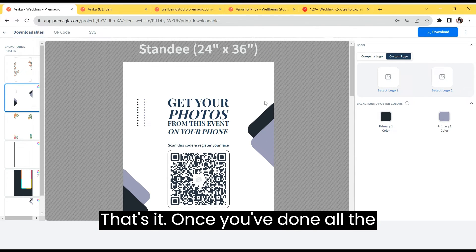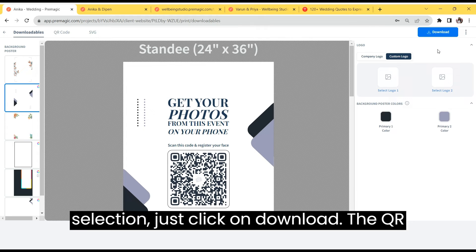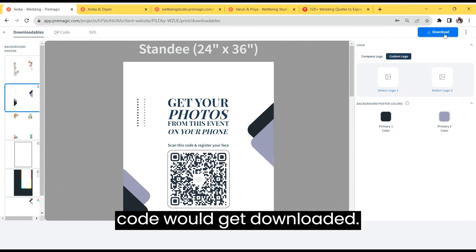And that's it. Once you've done all the selection, just click on download. The QR code would get downloaded.